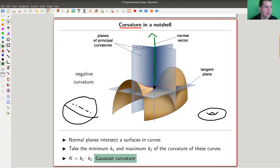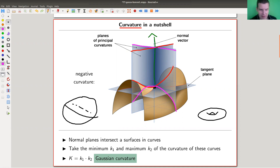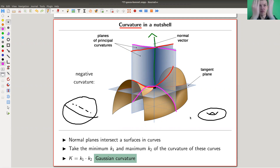One plane going from southwest to northeast intersects the surface roughly in a hyperbola-type curve. The other plane going from northwest to southeast intersects the surface in another curve. You can talk about the curvature of each curve by taking some derivatives. There will be a maximum and a minimum obtained over all such planes around this normal vector — a maximal curvature and a minimal curvature. These are called the principal curvatures k1 and k2.